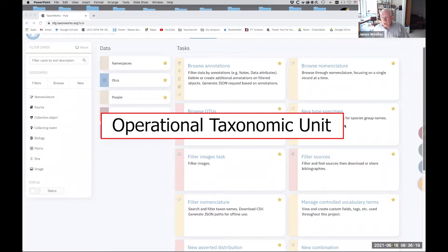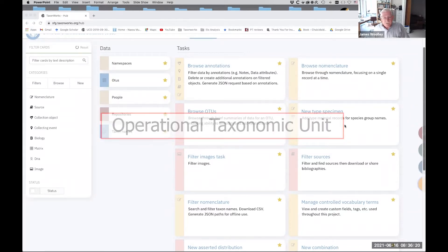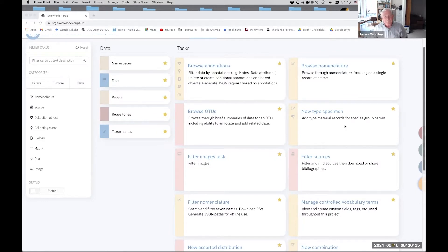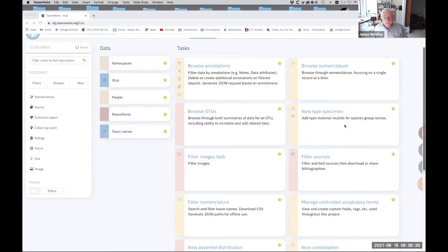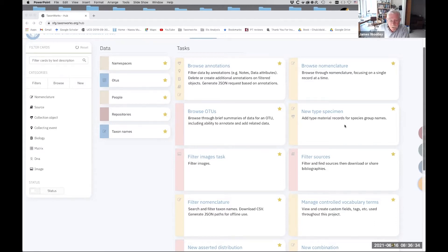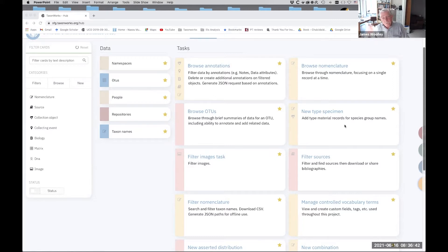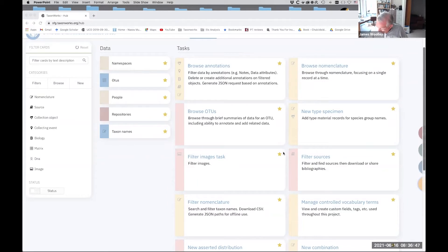Another basic distinction in TaxonWorks is between taxa or taxonomic names and information associated with the taxonomic history of a name, and then OTUs, which stands for Operational Taxonomic Unit, which old timers like me remember goes back to the days of phonetics. And this is really a concept of a taxon. It's where all the other information associated with a species is aggregated. So we're going to be concentrating today in this tutorial on taxonomic names, taxa space, as Matt Yoder calls it. And in the next tutorial, number four, we're going to create an OTU associated with the species name and then add more information to that.